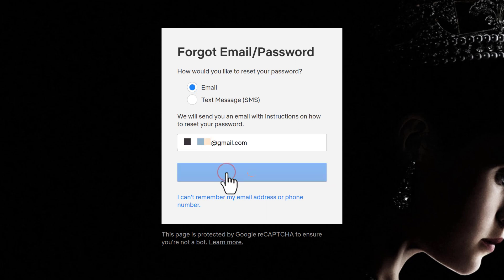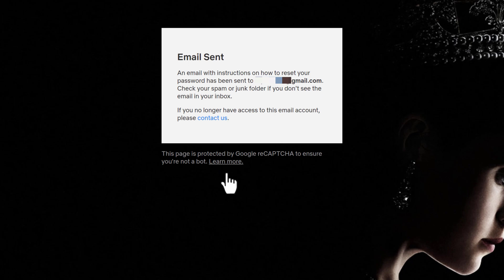An email with instructions on how to reset your password on Netflix has been sent to the particular email that you just typed in.